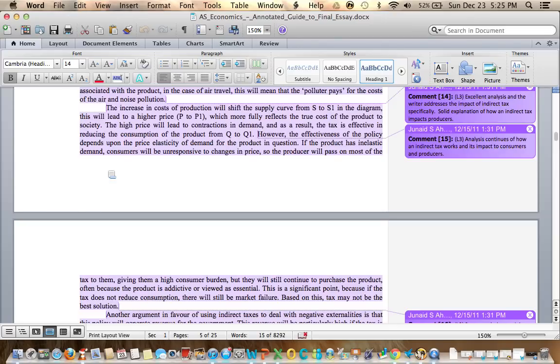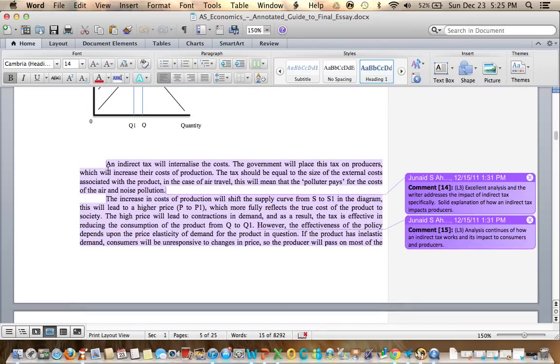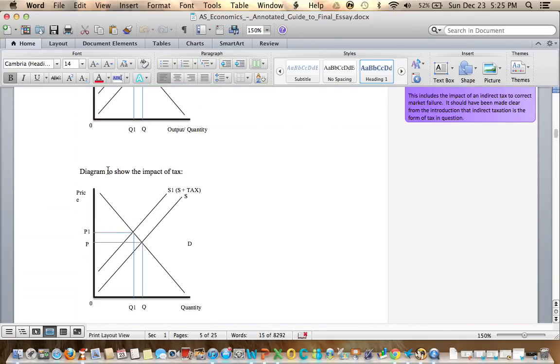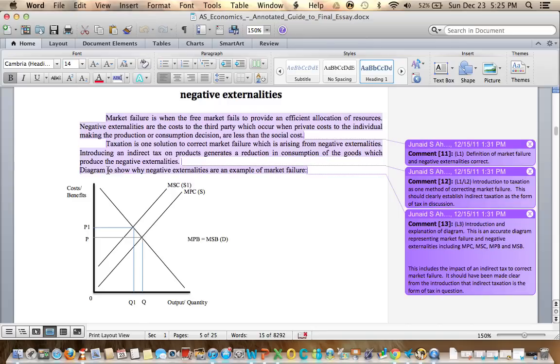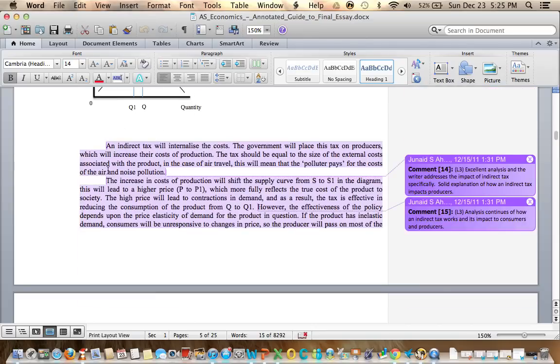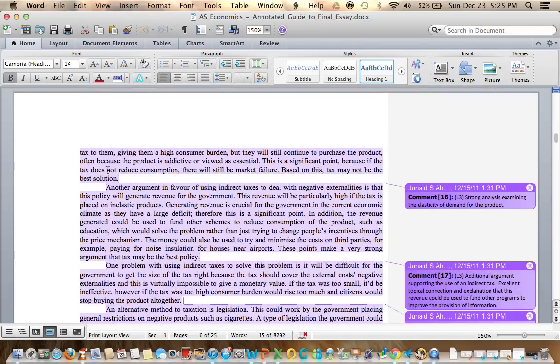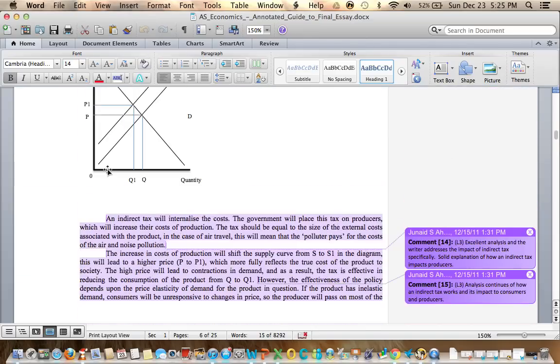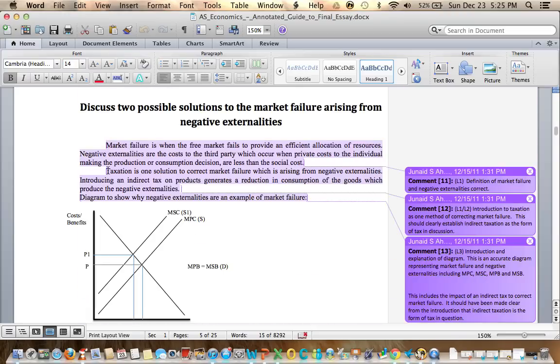At first glance, this essay looks heavy on taxation, light on legislation. But let's begin. Reading through it.